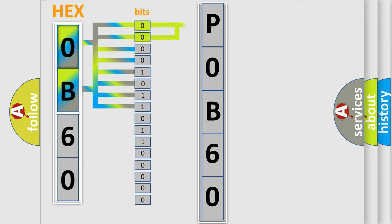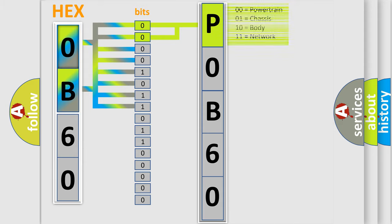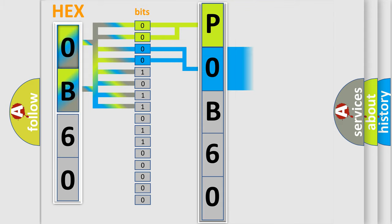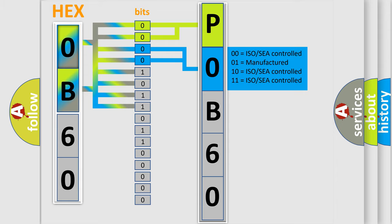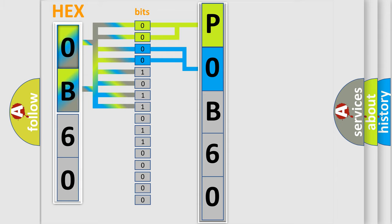By combining the first two bits, the first character of the error code is expressed. The next two bits determine the second character. The last four bits of the first byte define the third character.